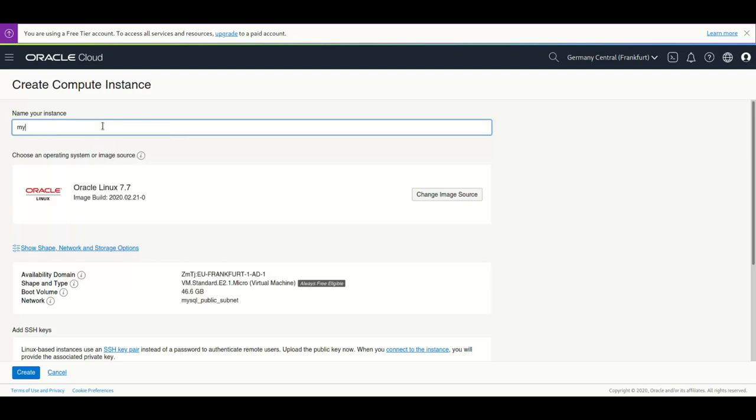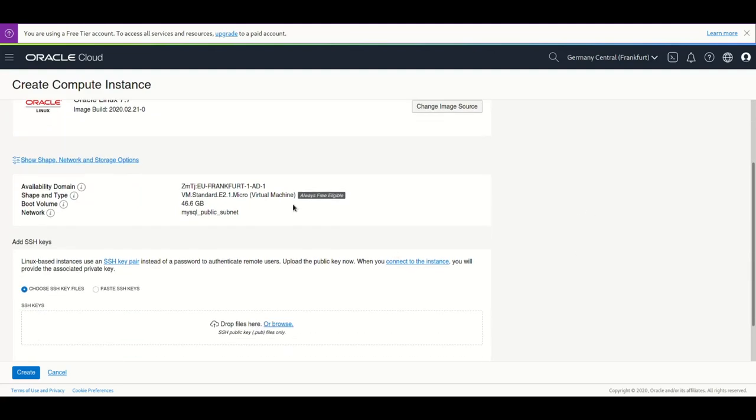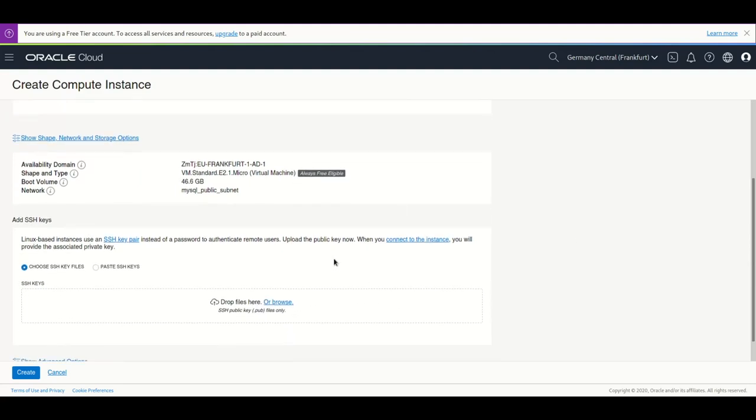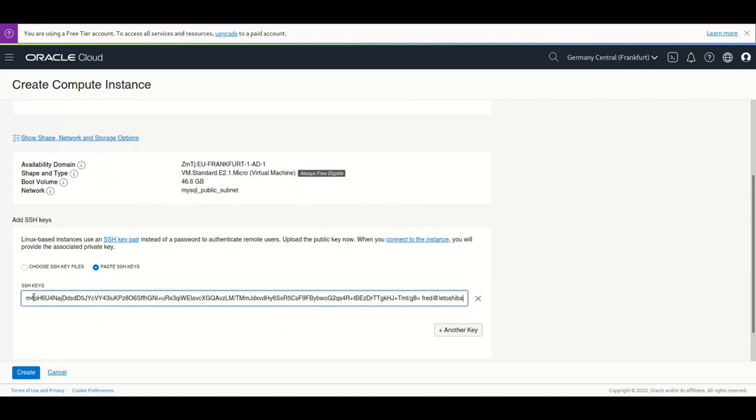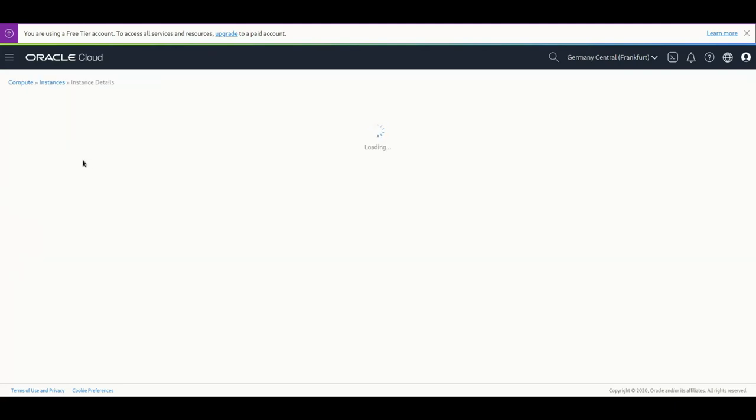I'm going to use Oracle Linux 7 and we're going to put them in Frankfurt. I'm going to use the micro instance which is free, I use my SSH key here and I create this instance.